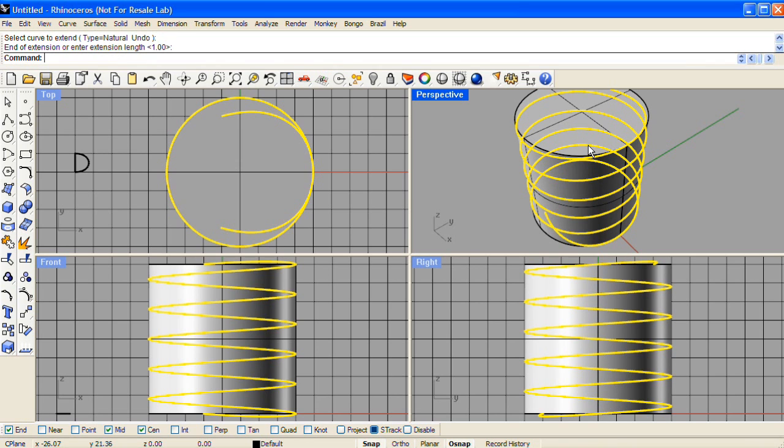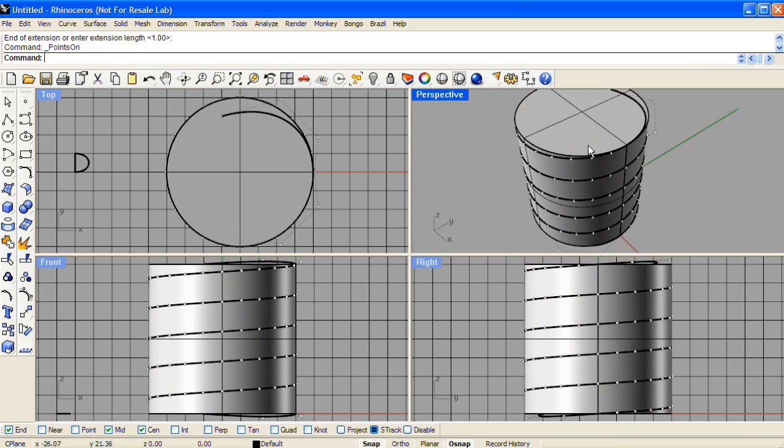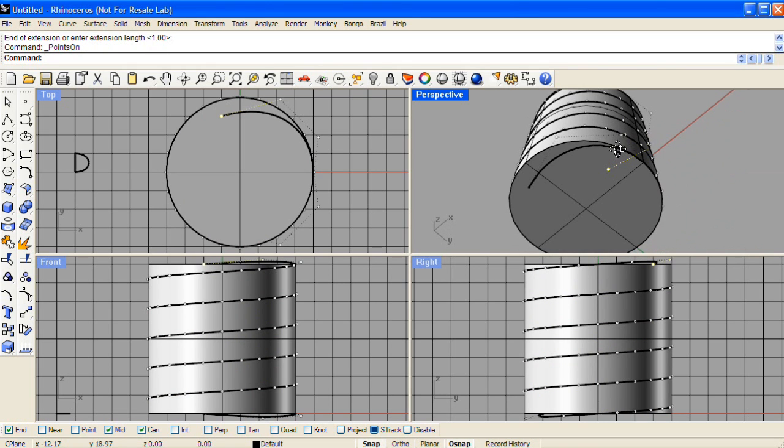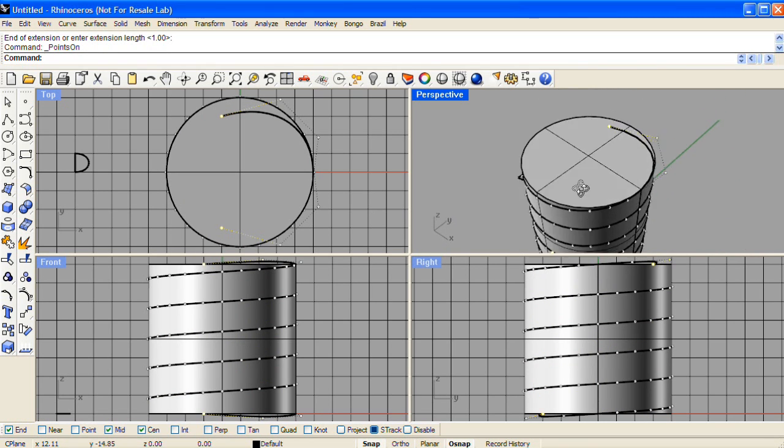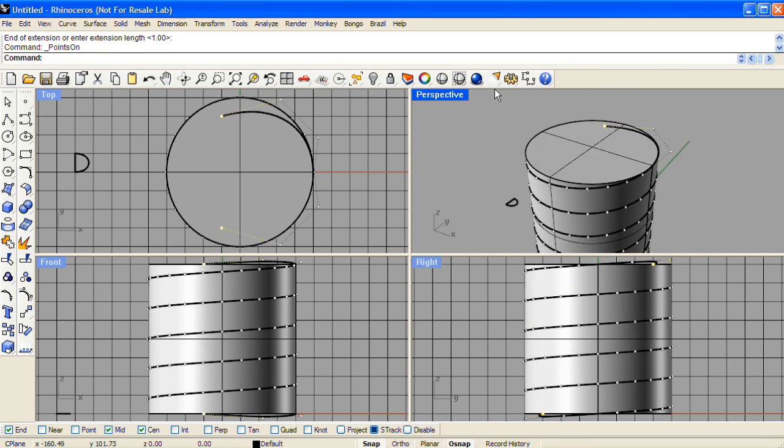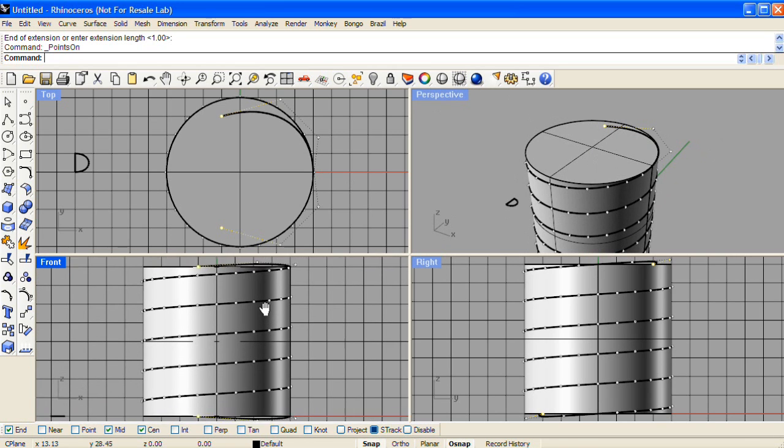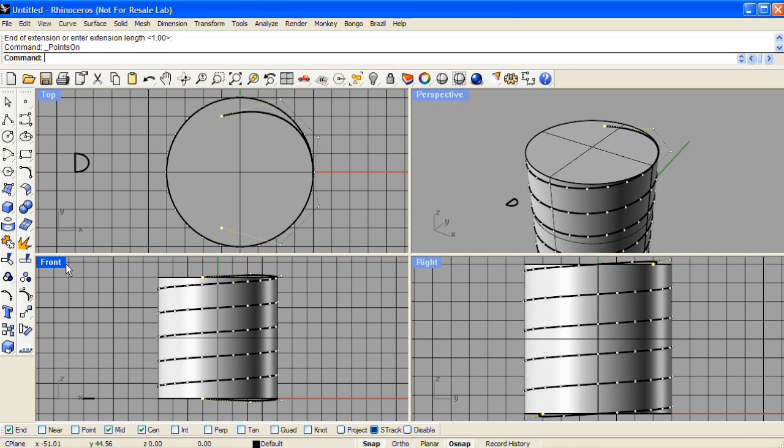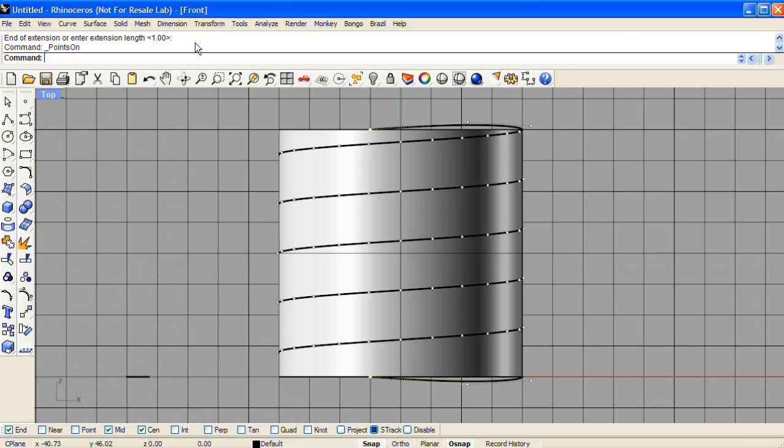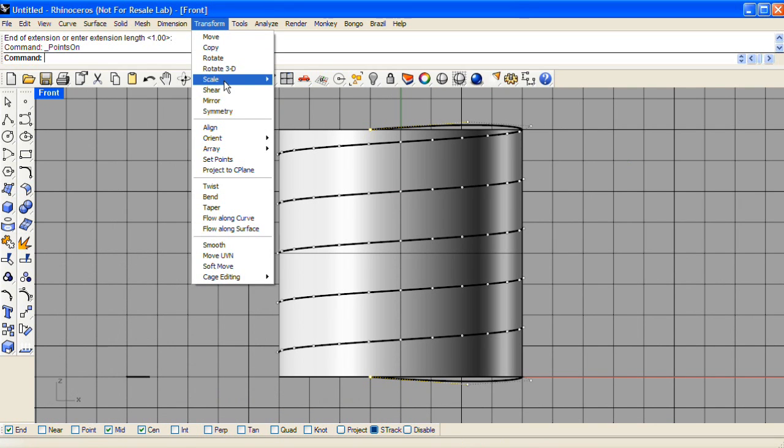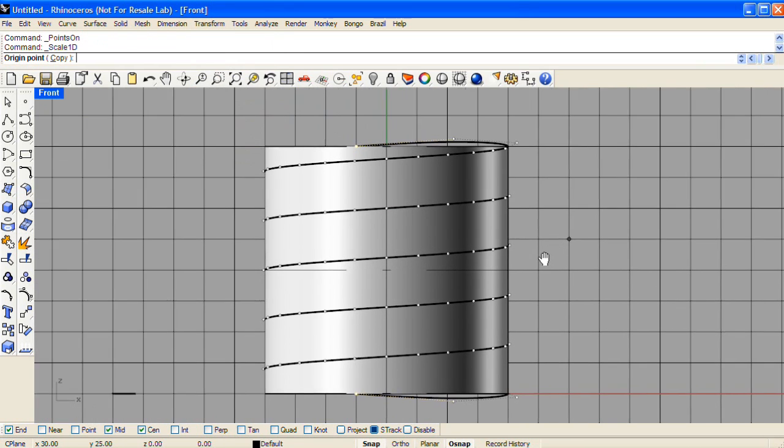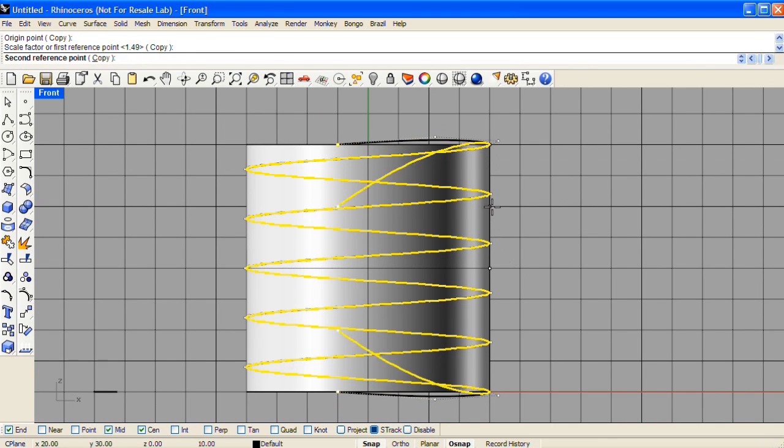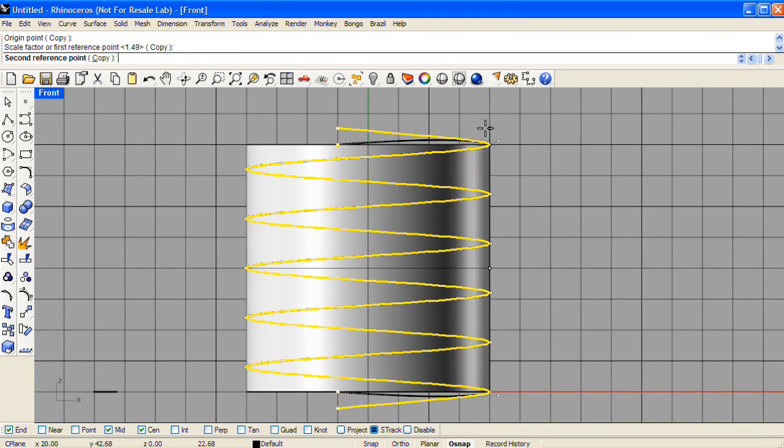Turn on the control points for the helix and select the top and bottom points. And now we'll scale those points in one dimension, starting from the mid-snap of the cylinder until we match the angle that the threads have.